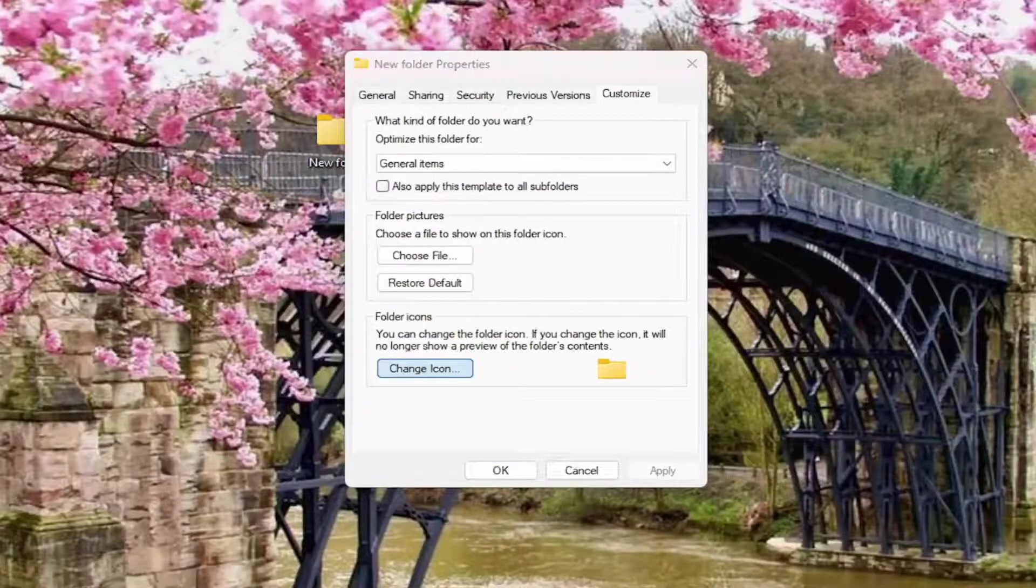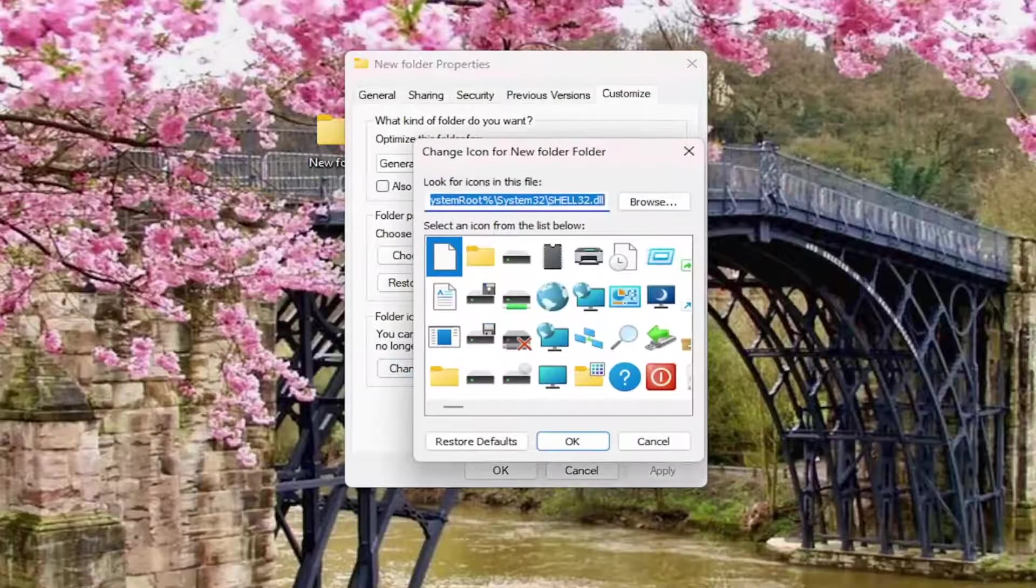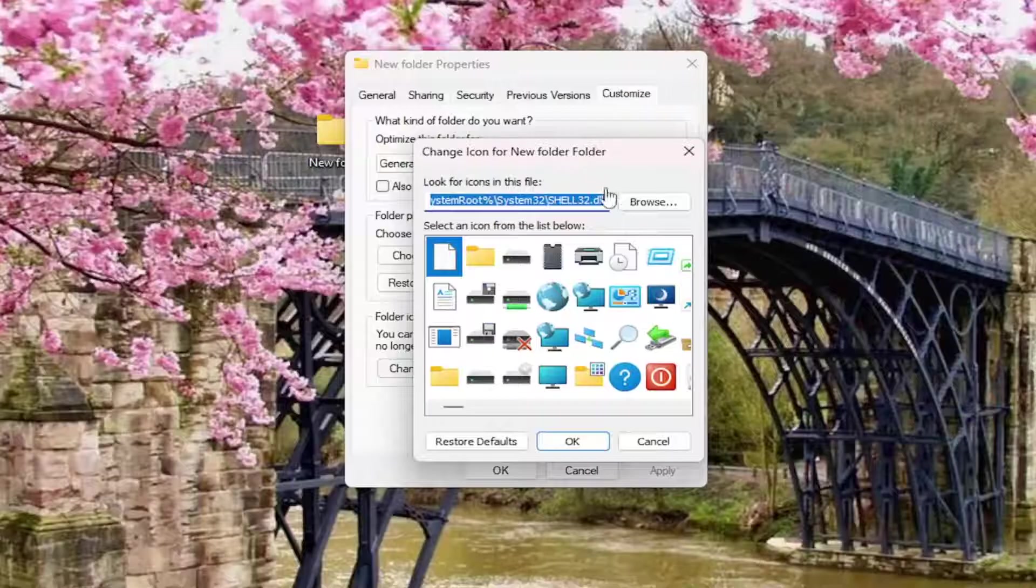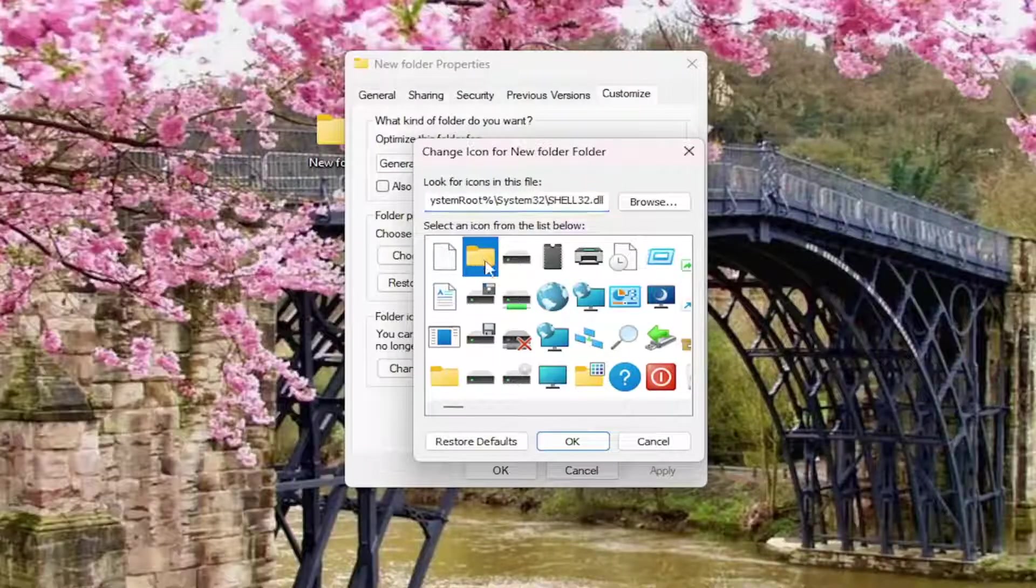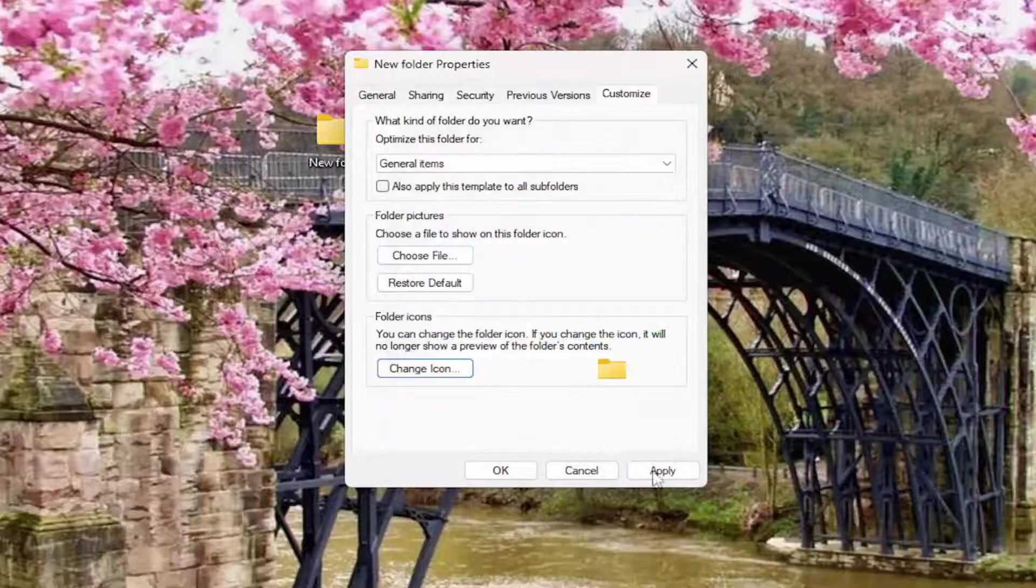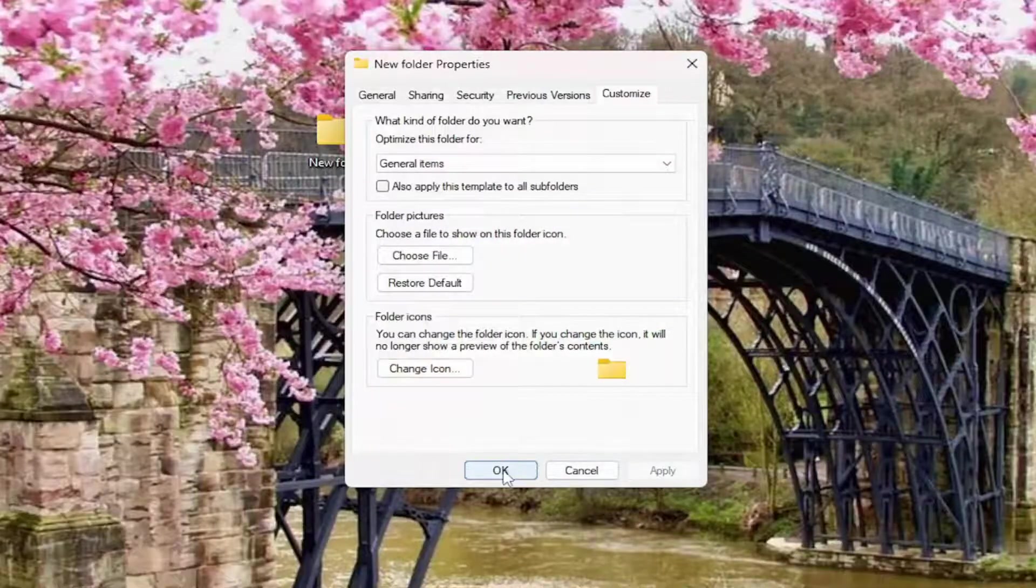Select Change Icon, and now you want to go select the Folder Icon. It should be the second item in this list here, and then select OK, and then select Apply and OK.